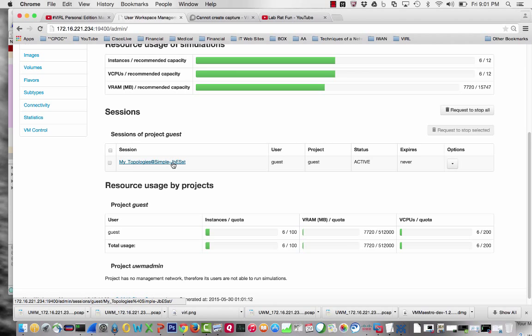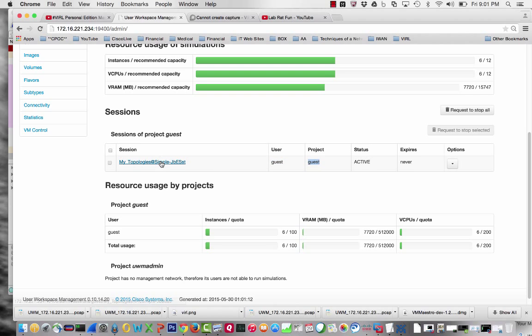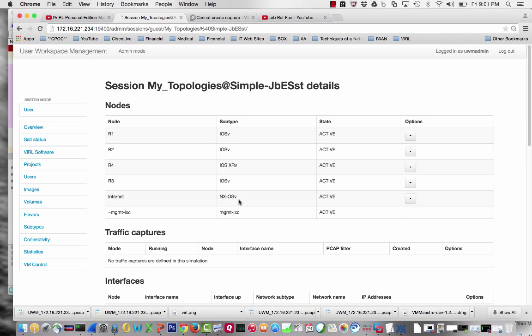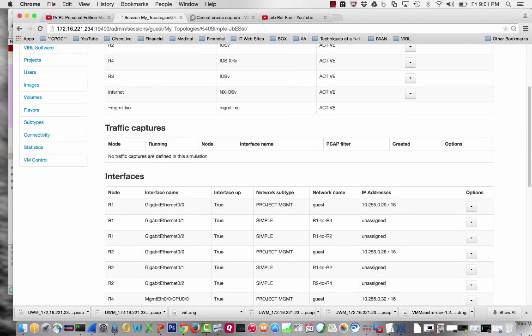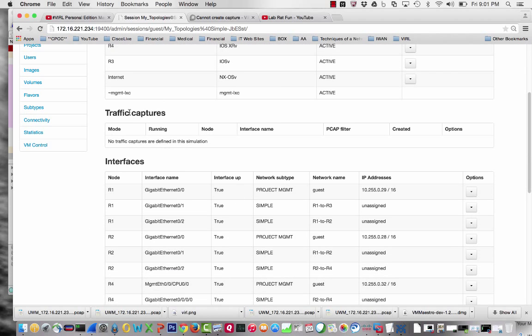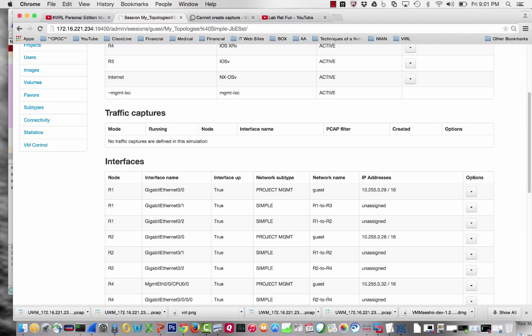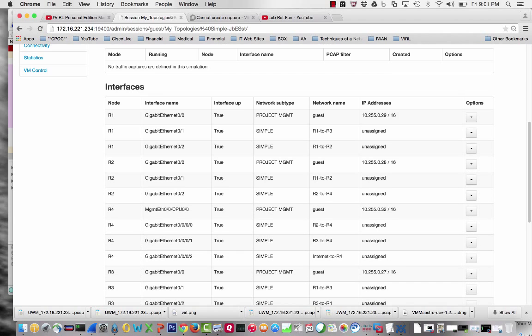This is my topologies. Simple, running as User Guest, Project Guest, Status Active. You'll see my different routers: IOS V, IOS XRV, and Nexus OSV. Once you have a sniffer capture, this is where it would be. I have no sniffer captures right now.